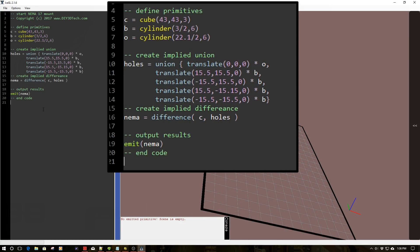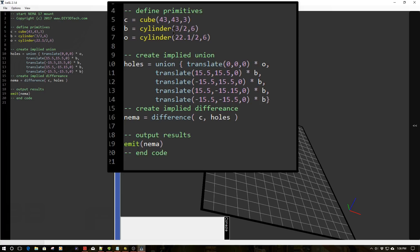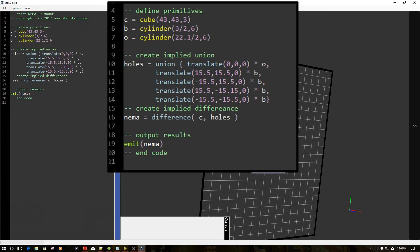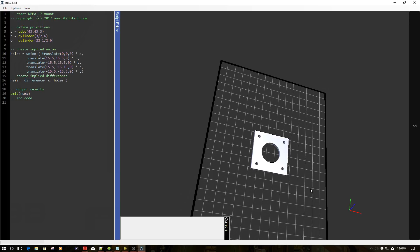Okay, so we've pasted our new code. Again, this is a little bit more busy looking than the past two examples. So let's go ahead and turn on execute script automatically. And boom, what do we have? Well, just as it says, a NEMA 17 mount.